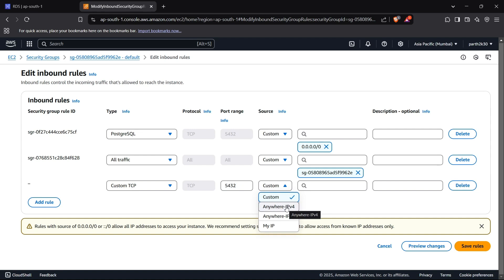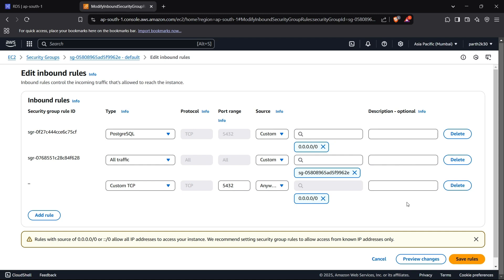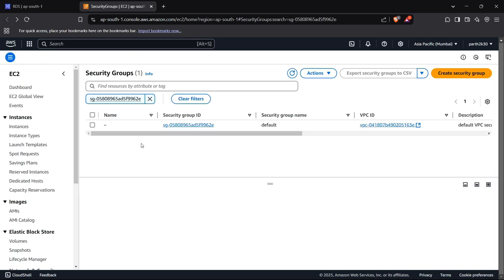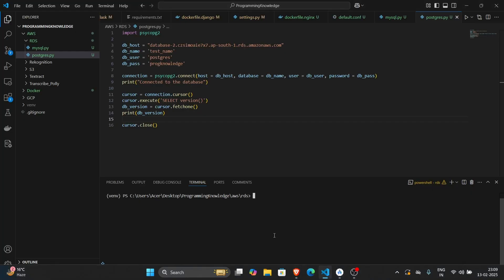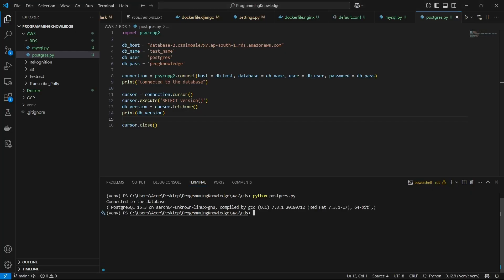For the source, you can keep it as 'Anywhere IPv4' for universal access, or type in your own IP address for restricted access. I'll keep it as 'Anywhere IPv4' and click 'Save rules'. I have already created that rule — it shows as 'Custom TCP' which is renamed to 'PostgreSQL' when you set port 5432. Now with the inbound rule created, I'll run the script — and yes, we have connected to the database. It prints the version of the database from the cursor. That's how you connect to an AWS RDS PostgreSQL server. Thanks for watching.